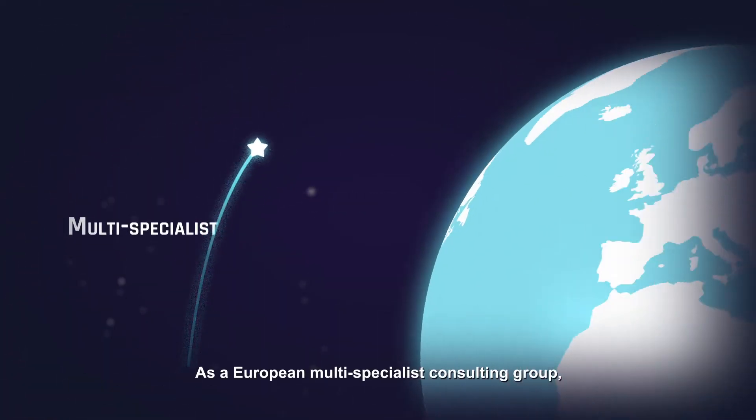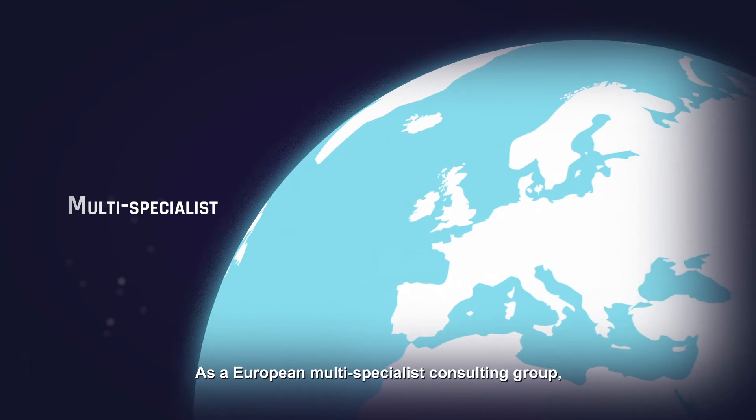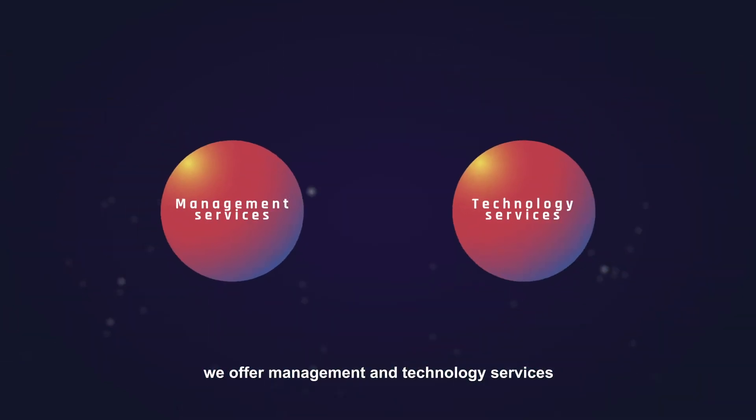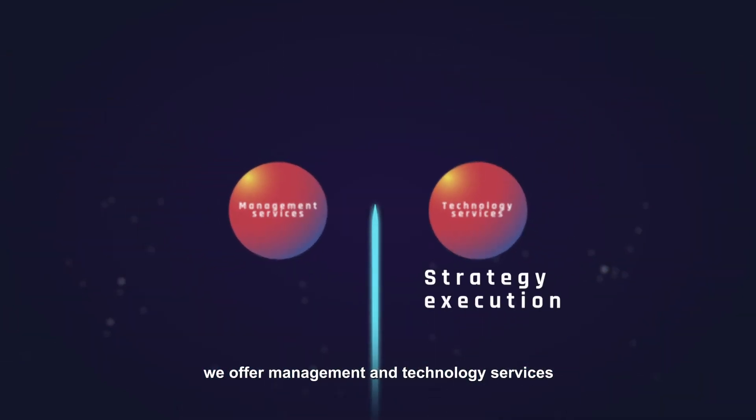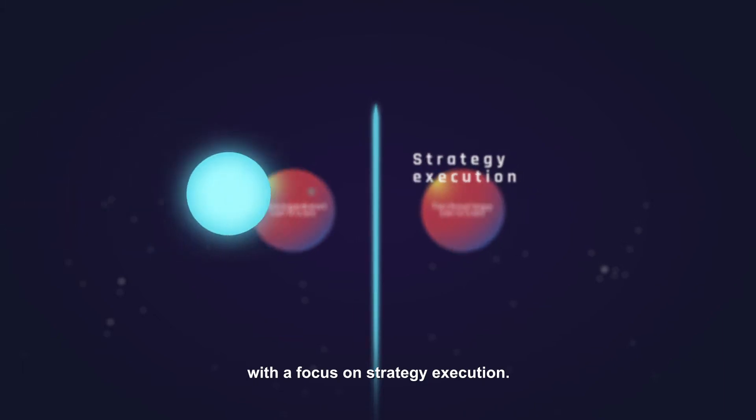As a European multi-specialist consulting group, we offer management and technology services with a focus on strategy execution.